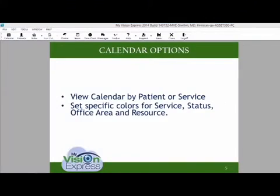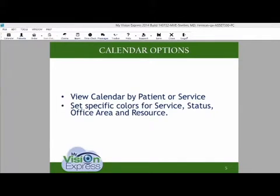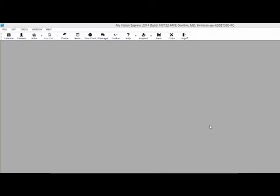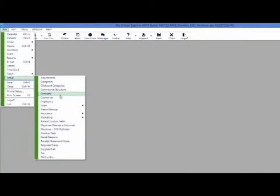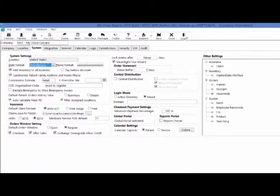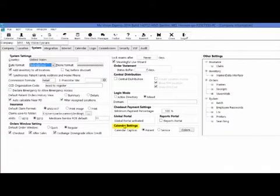Calendar options. In this section, we will be able to select if we want to view the calendar by patient or service. We will also set specific colors for service, status, office area, and resource. To set up these calendar options, go to File, Setup, Company. In the company window, go under the systems tab and find the calendar settings section.